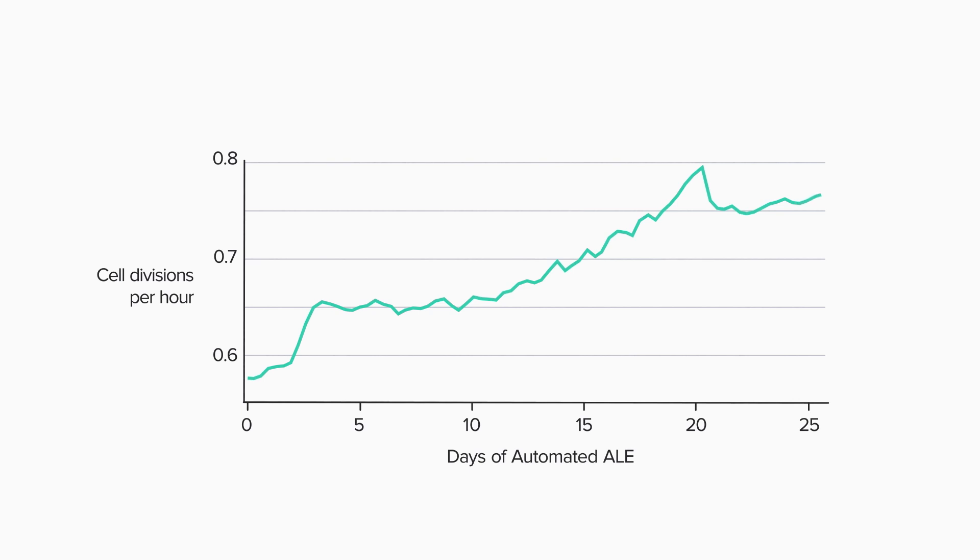The natural drama of survival of the fittest plays out again and again for as long as beneficial mutations continue to arise. In this particular run, we saw the growth rate increase by about 30% in about four weeks. Those numbers are probably a little faster than is typical. How much improvement we see and how quickly depends on the microbe and the conditions, but as a rule of thumb, evolving a microbial population takes hundreds or thousands of generations and three to six months.